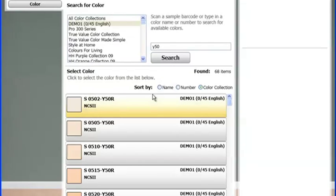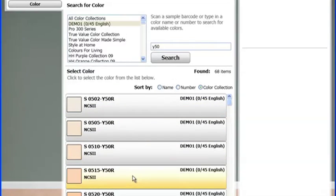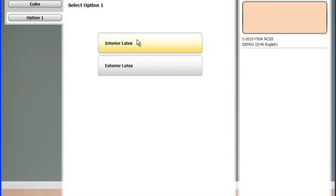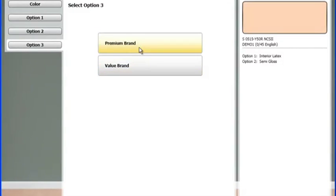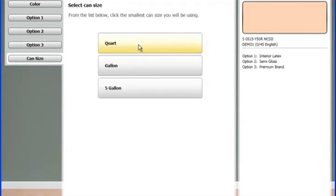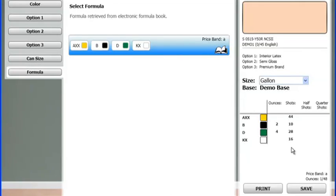As you can see, all the returned results from your color collection will be displayed. From the displayed results, we can easily sort by name, number, or color collection. Once you have found the color you want, click on that color and follow the steps to your formula book and get your corresponding formula for that color.